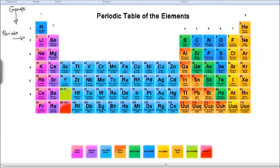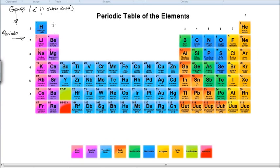The group numbers and period numbers actually tell us something very useful. The group numbers tell us how many electrons are in the outer shell — also known as the valence shell. For example, beryllium, because it's in group 2, has got two electrons in its outer shell. Sulfur, because it's in group 6, has got six electrons in its outer shell. It's quite nifty.